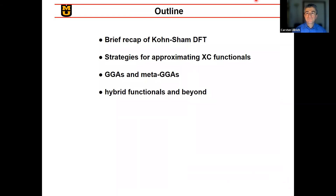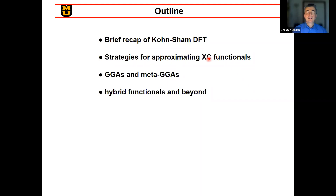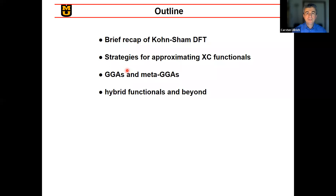I will start with a brief recap of Kohn-Sham DFT. From previous lectures you have already heard the basic framework. I'll talk about strategies for approximating exchange-correlation functionals, GGAs — all of this is a recap of material you have already heard before. Then we'll talk about meta-GGAs, hybrid functionals, and a little bit beyond, and I'll show you some examples.